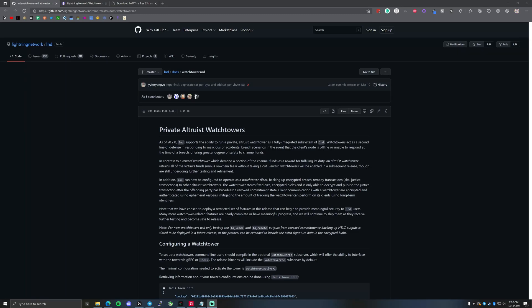There are currently just private altruist watchtowers, which do it for free. But there will be reward watchtowers launched eventually, which are entitled to a small cut of the victim's funds if they actually honor the commitment transaction and close it out to protect them.